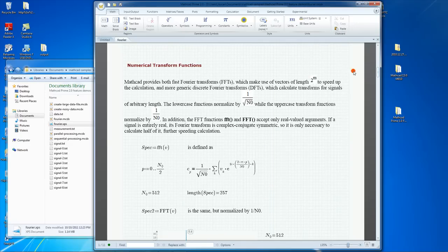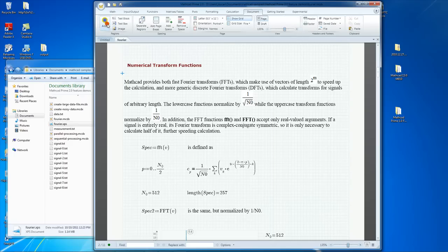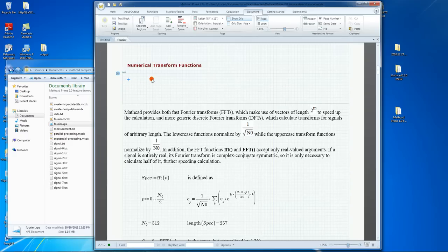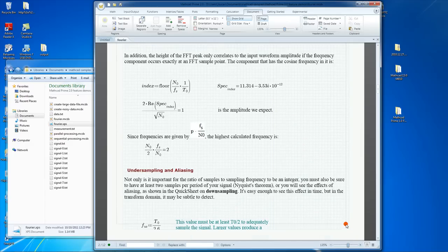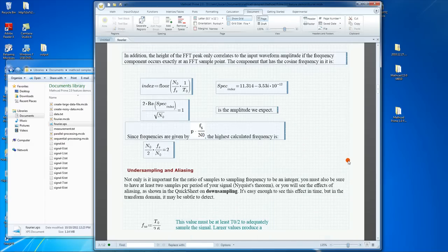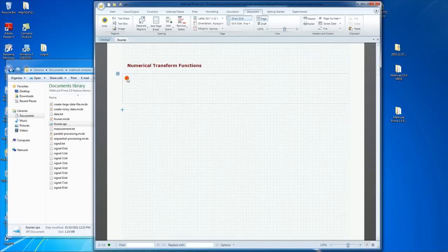To organize the document, let's begin with the Numerical Transforms Function section. We will insert an area, which is found under the Documents tab. Once we have inserted the area, we can place content in the area and later collapse it. Let's select the content that's part of this section and simply cut it and paste it into the newly created area.